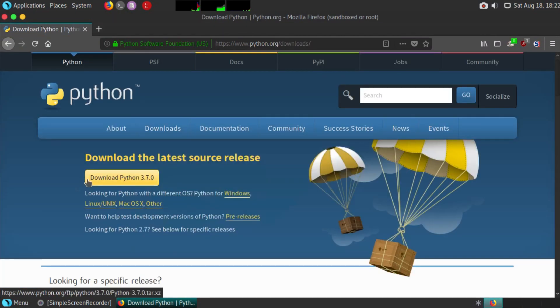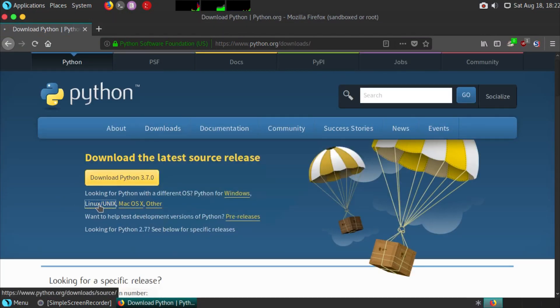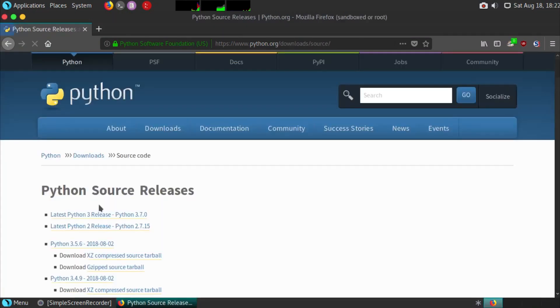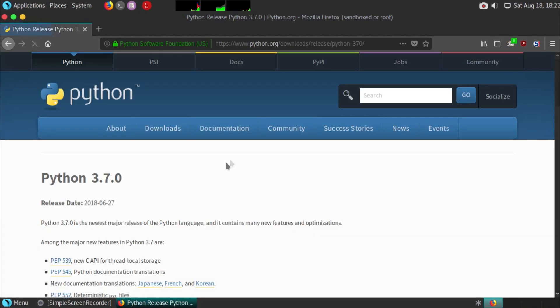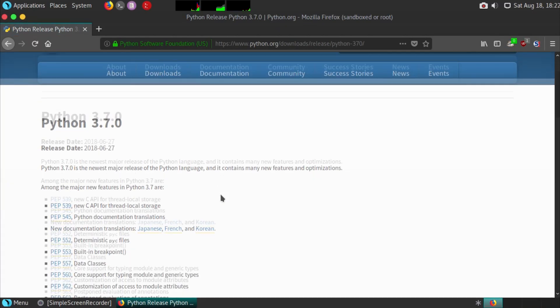Next you need to go to downloads and click on Linux. After that click on Python 3.7.0 and save the file.